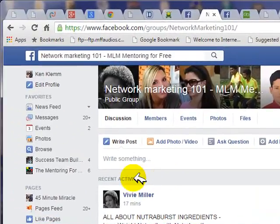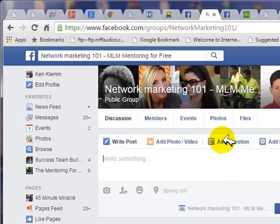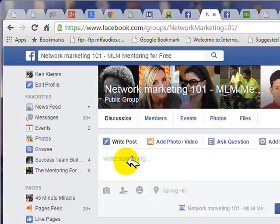In order to post something and add to this group, all you do is write something here, just like you do on your own timeline. It's similar to making a post on your own wall — you can add photos, videos, put up a polling question, add a file — everything you can do in your own posts.